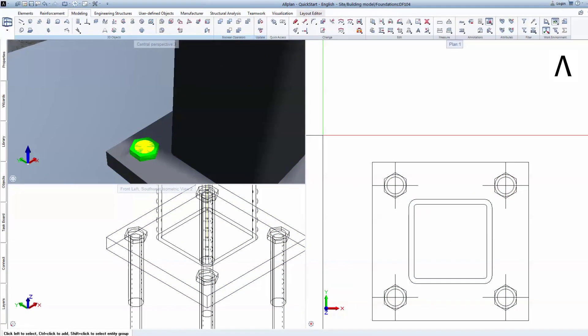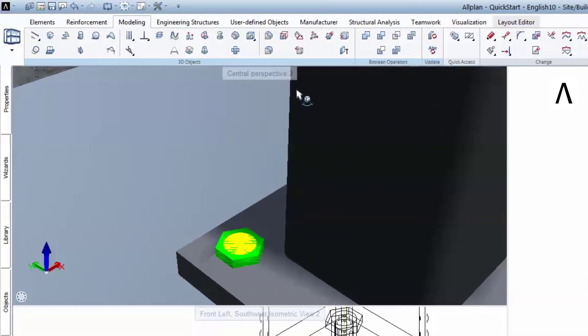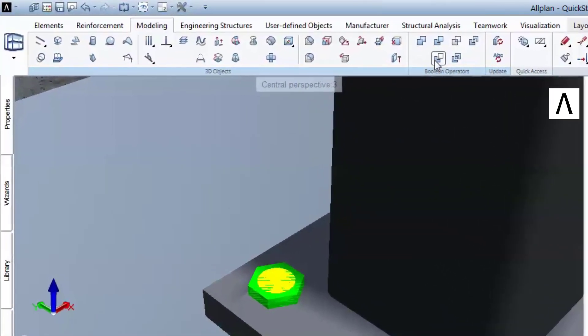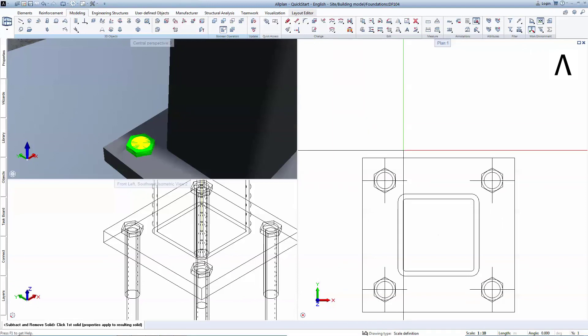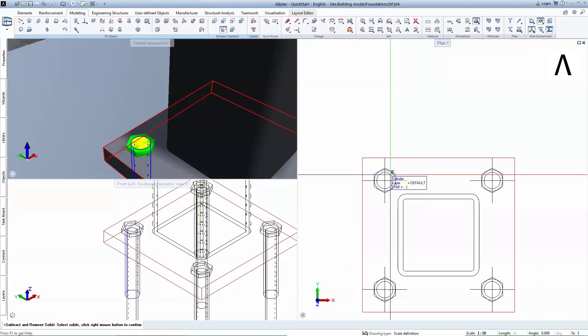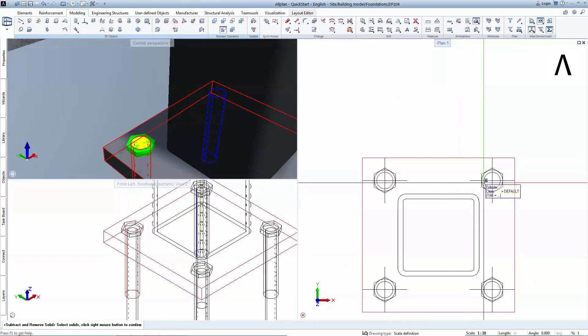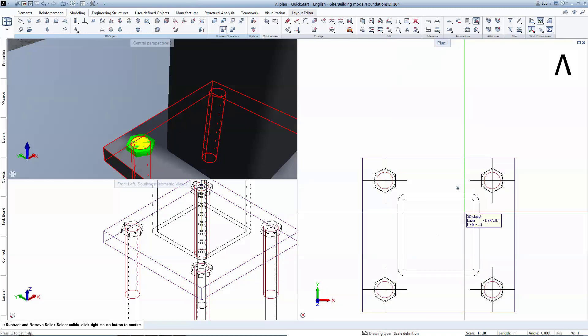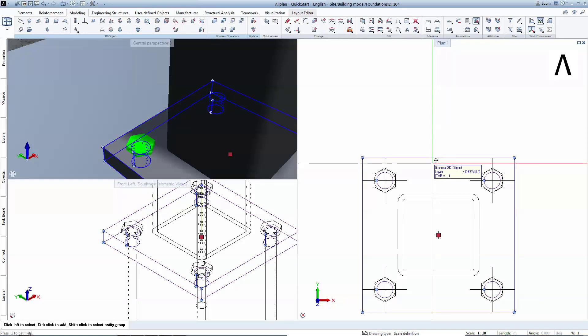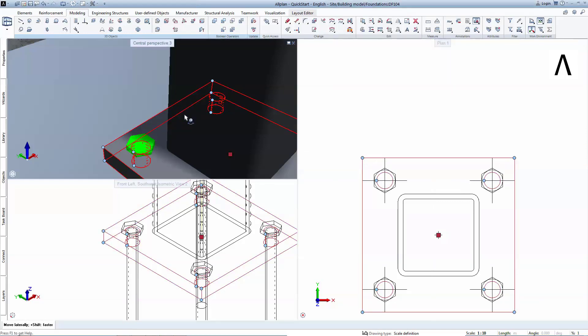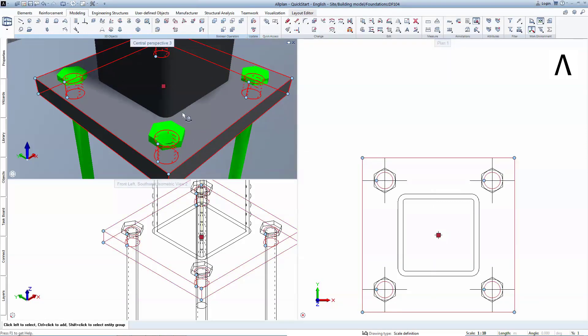To create the openings, a Boolean tool will be used to subtract the cylinders from the base plate. You select first the main object you need to keep and then you multi-select the objects that need to be removed. Now there are no more collisions between the bolts and the plate.